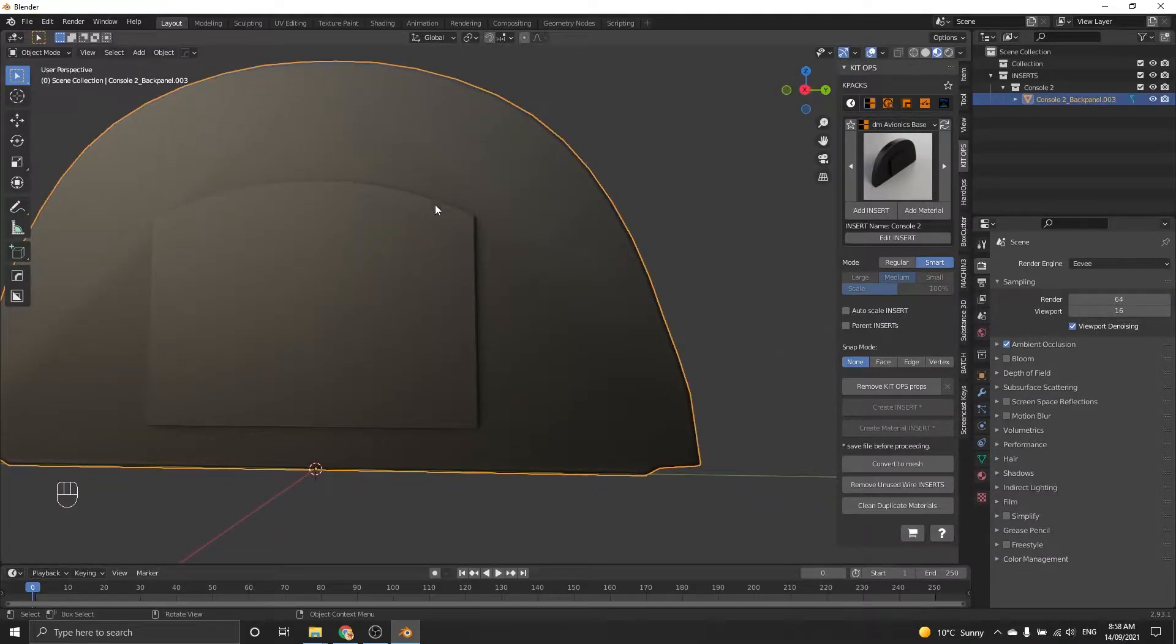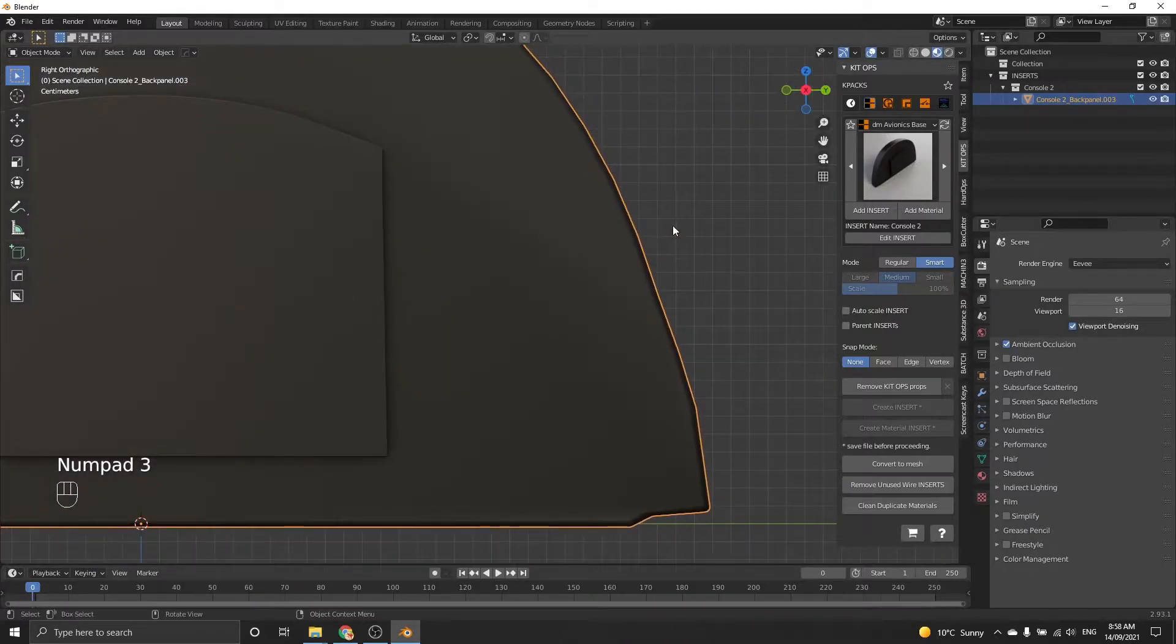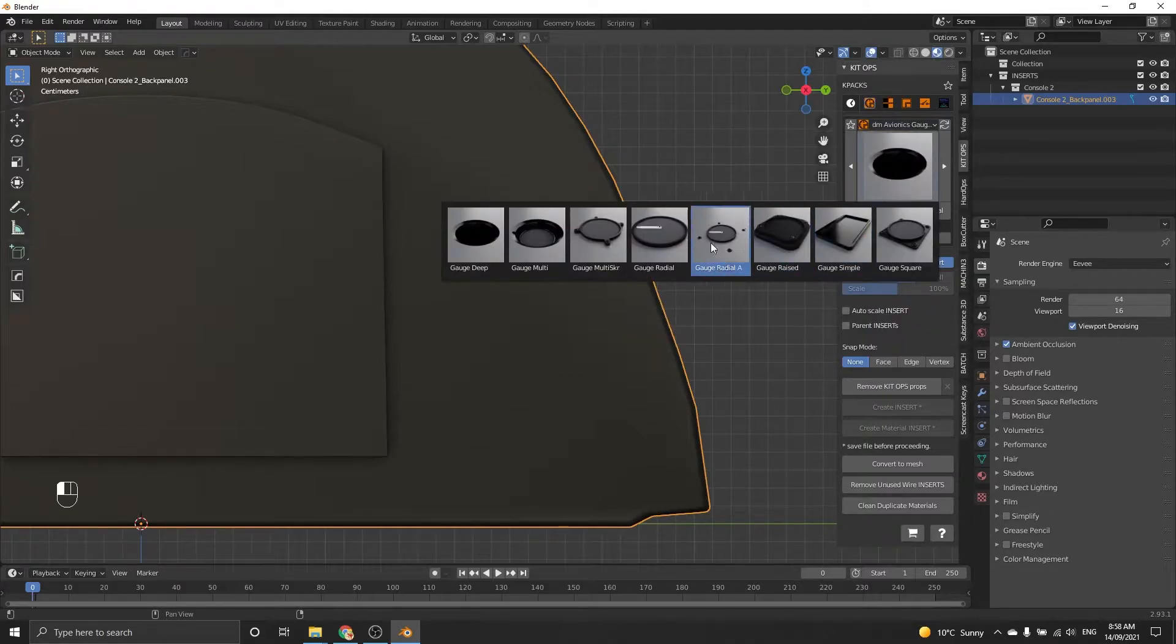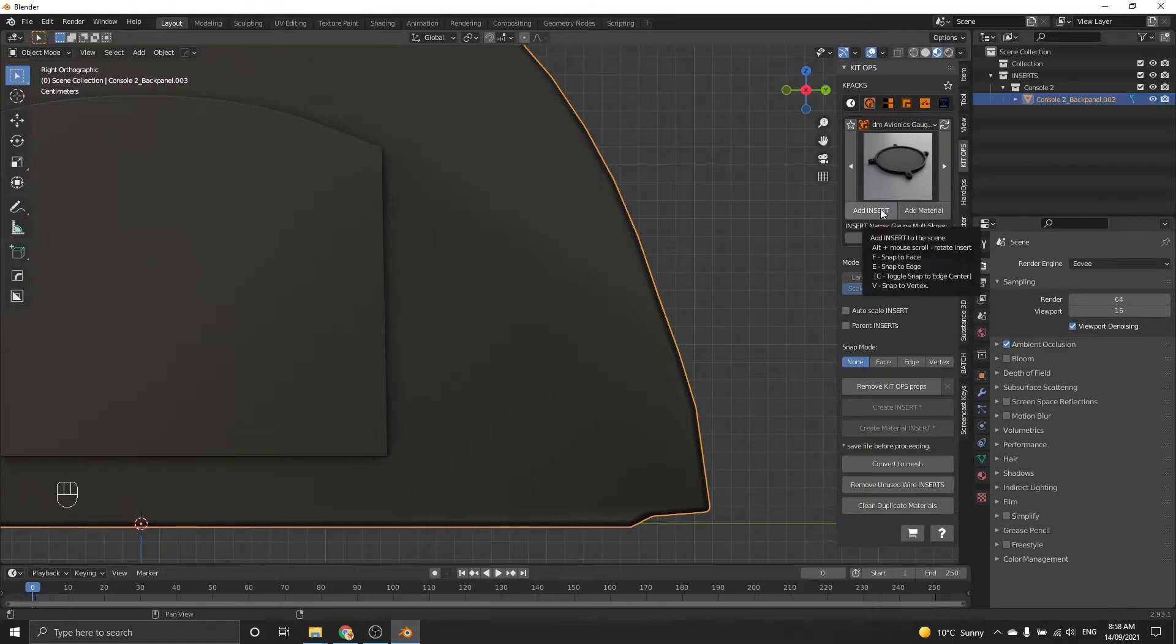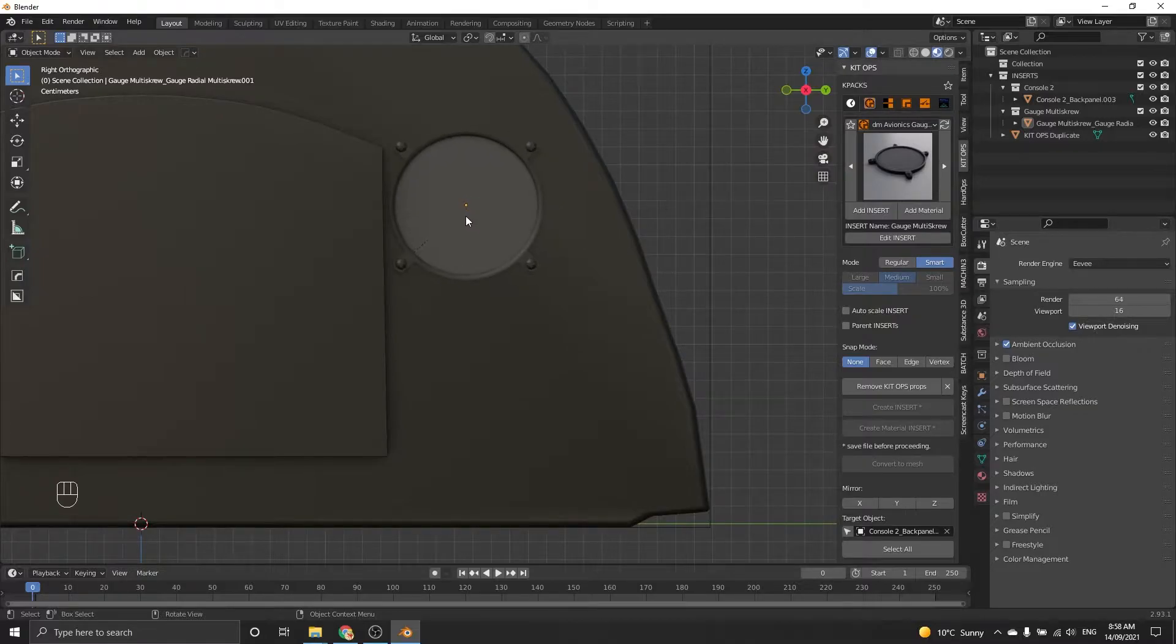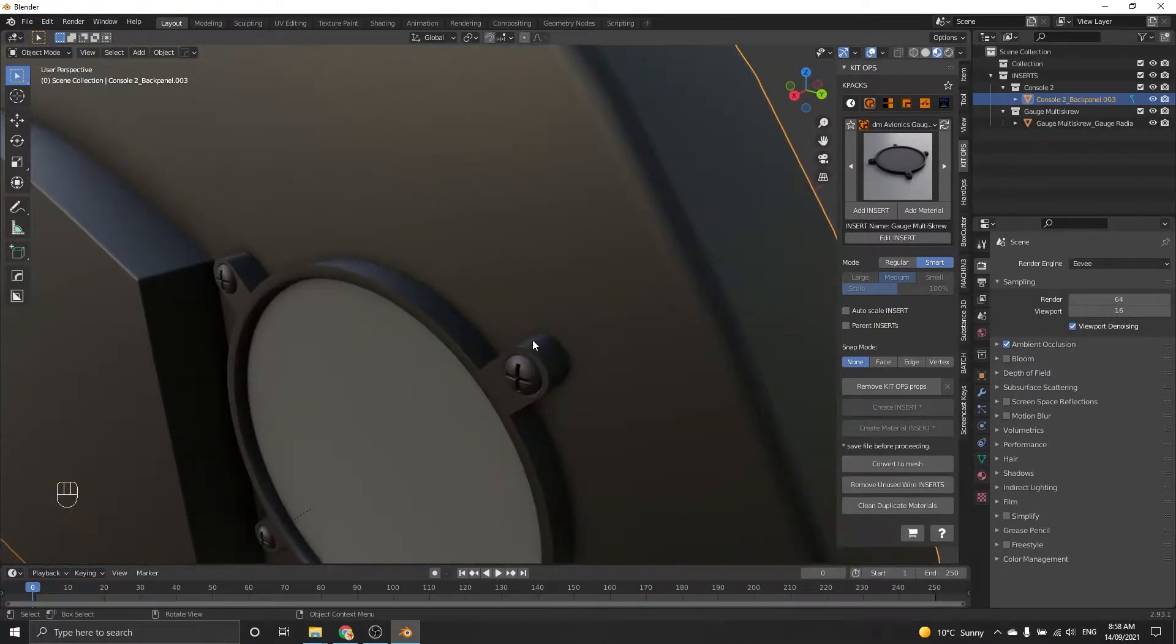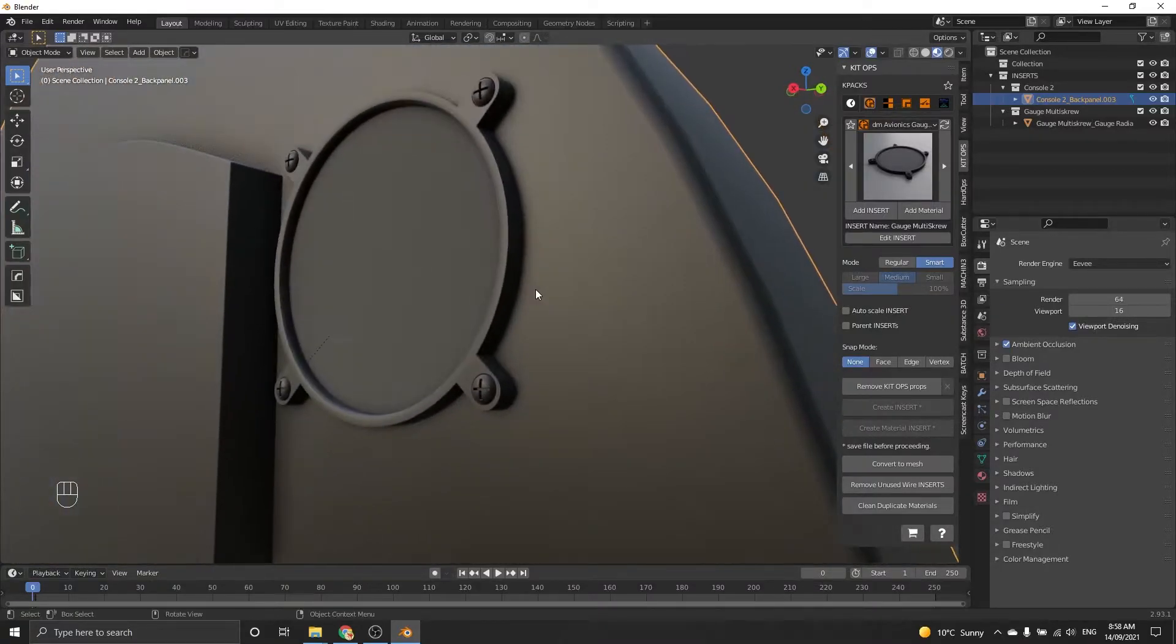Once you insert it, you must just click convert to mesh and this will separate it and then you can start to add other K-PACs to it. I'm going to push through in the keypad to go to the front view. Now I'm going to insert a gauge, these are various gauges that you can pick from. I'm going to choose this one with a multi-screw. I'm just going to scroll this using the middle mouse button and then align it and click, and you just drop it in and you can see there's already screws and it looks pretty decent.